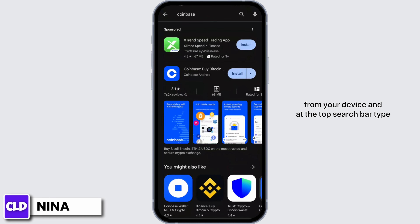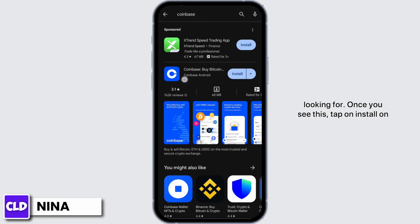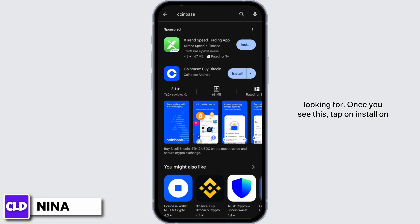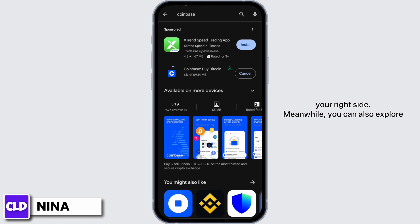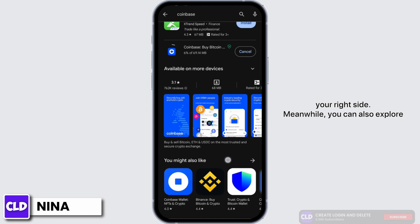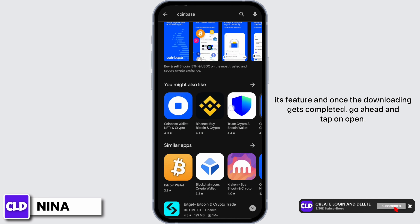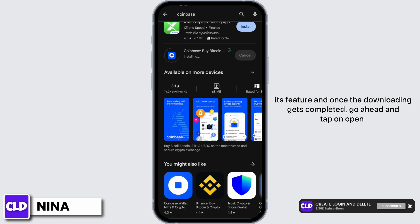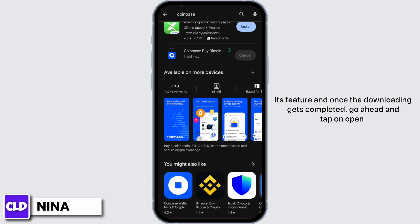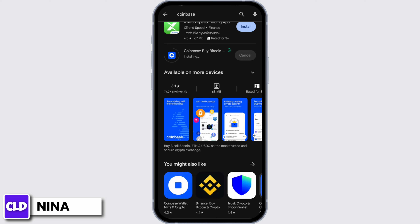At the top search bar, type in Coinbase. Now this is the application we are looking for. Once you see this, tap on Install on your right side. Meanwhile, you can also explore its features, and once the downloading gets completed, go ahead and tap on Open.